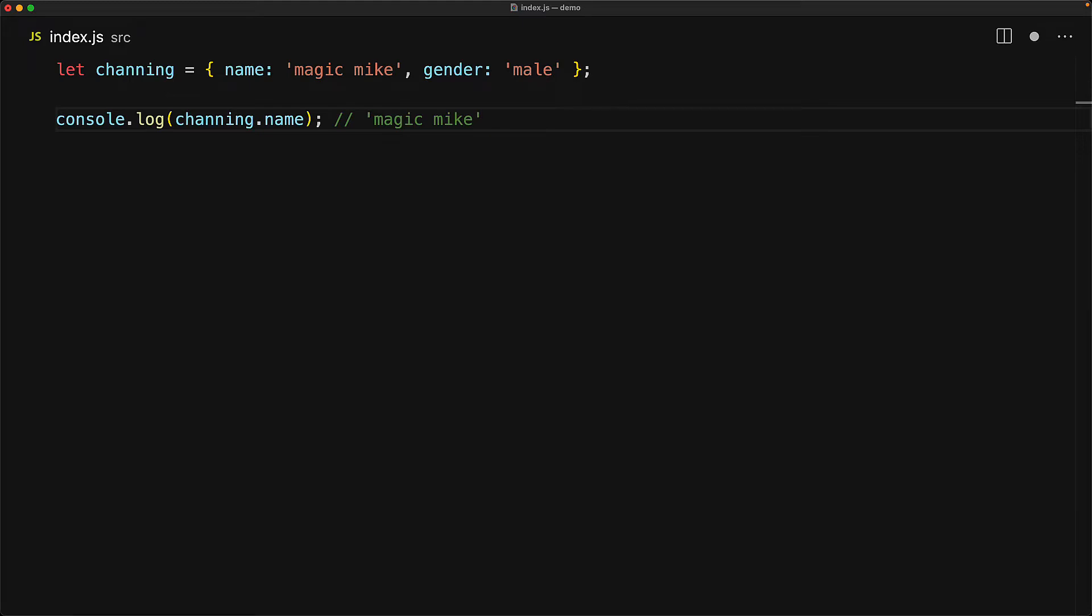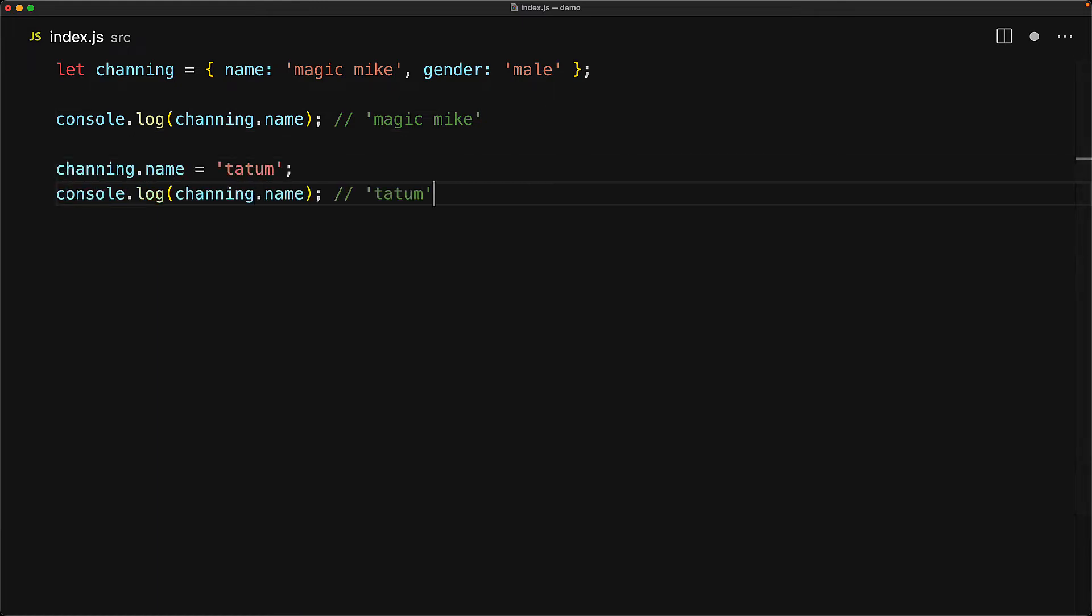We can access the properties off of an object by using the dot notation. For example, Channing.name will give us magic mike and we can even modify the values by doing an assignment statement. For example, assigning Channing.name to the string tatum will make Channing.name equal to that string.